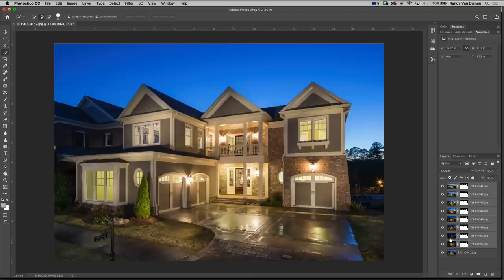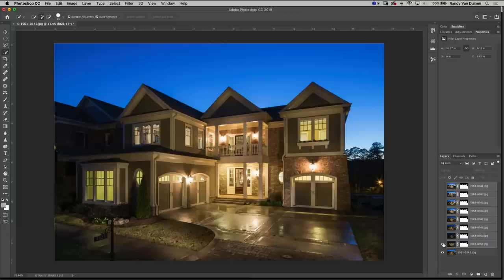So this one right here is lighting the front really well so we're going to keep that. This one right here isn't doing anything so we're not going to use that layer.